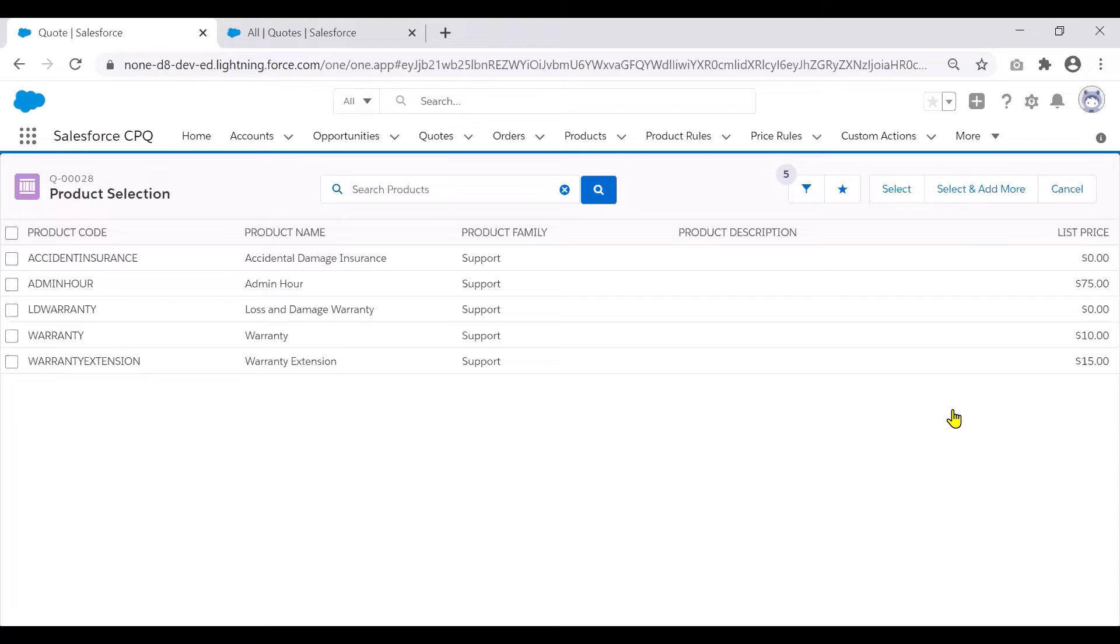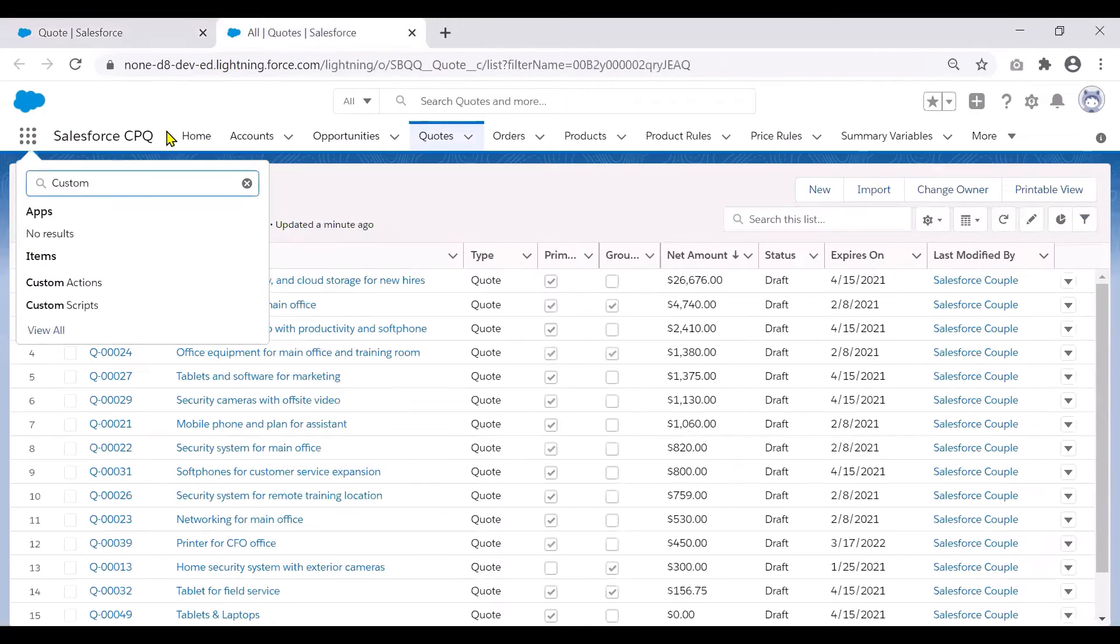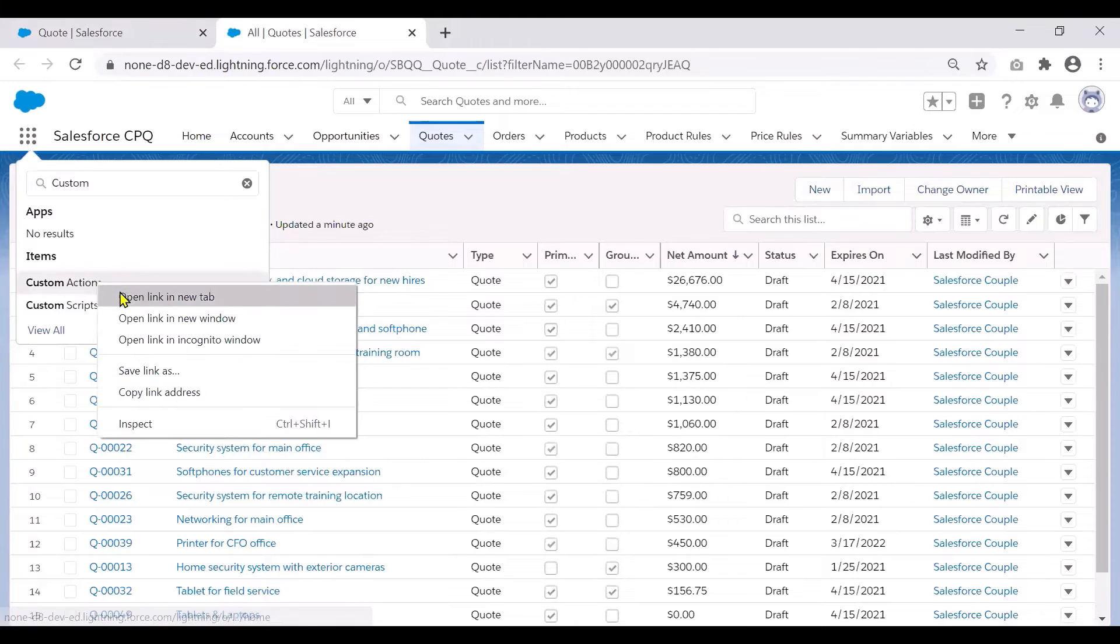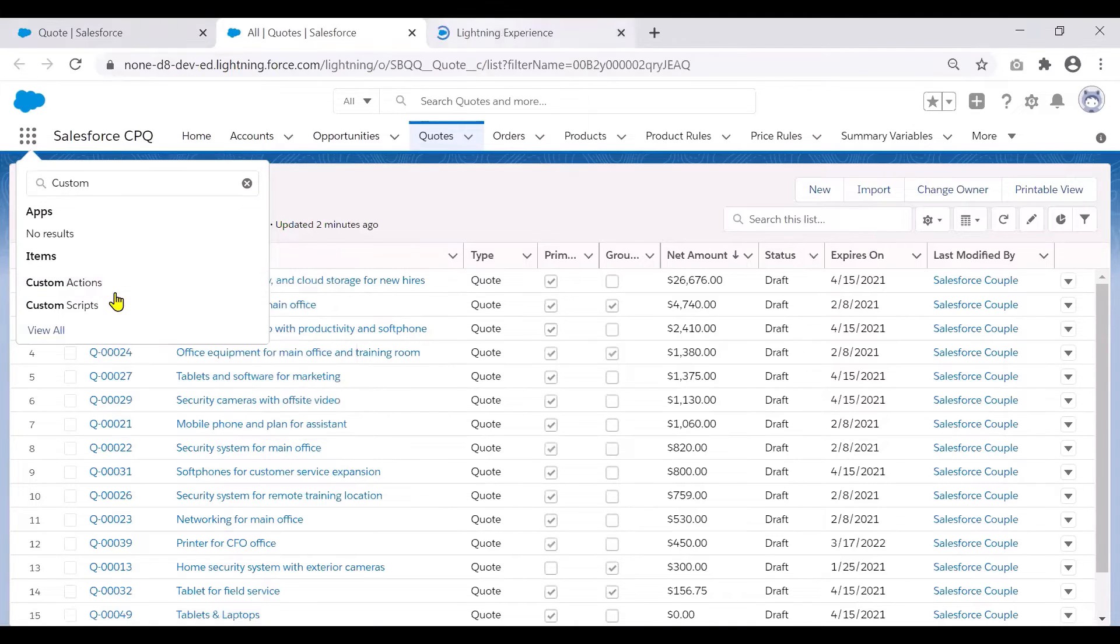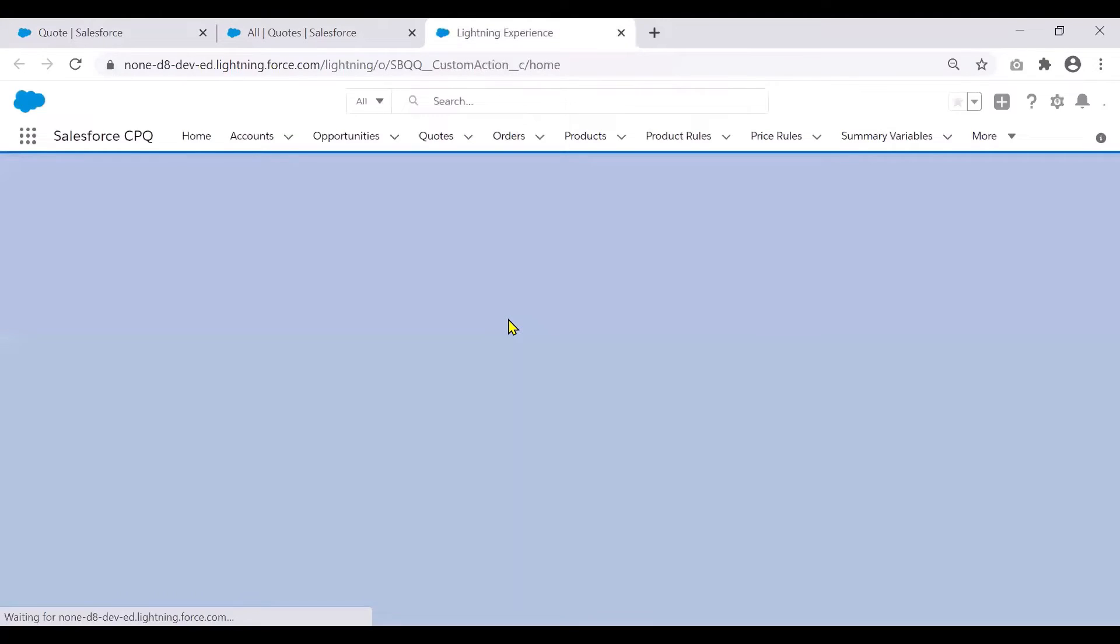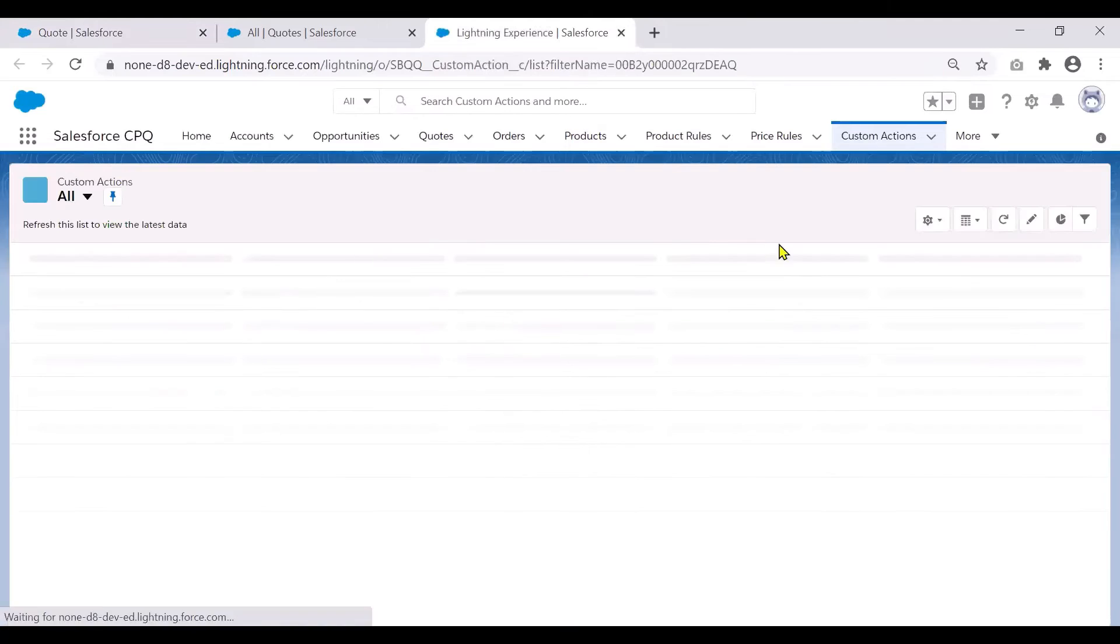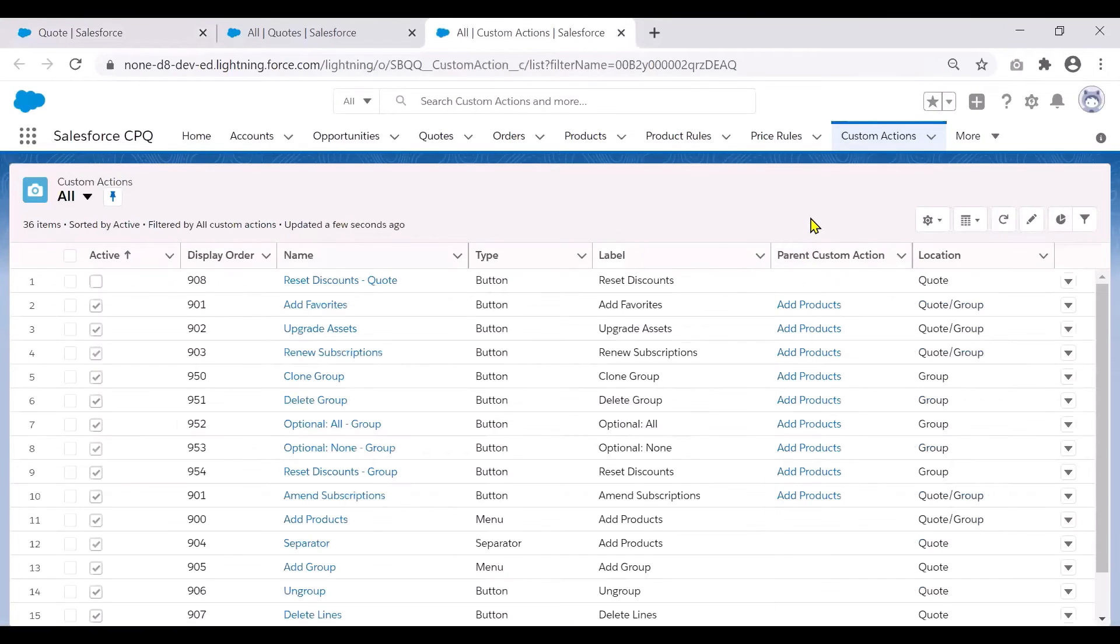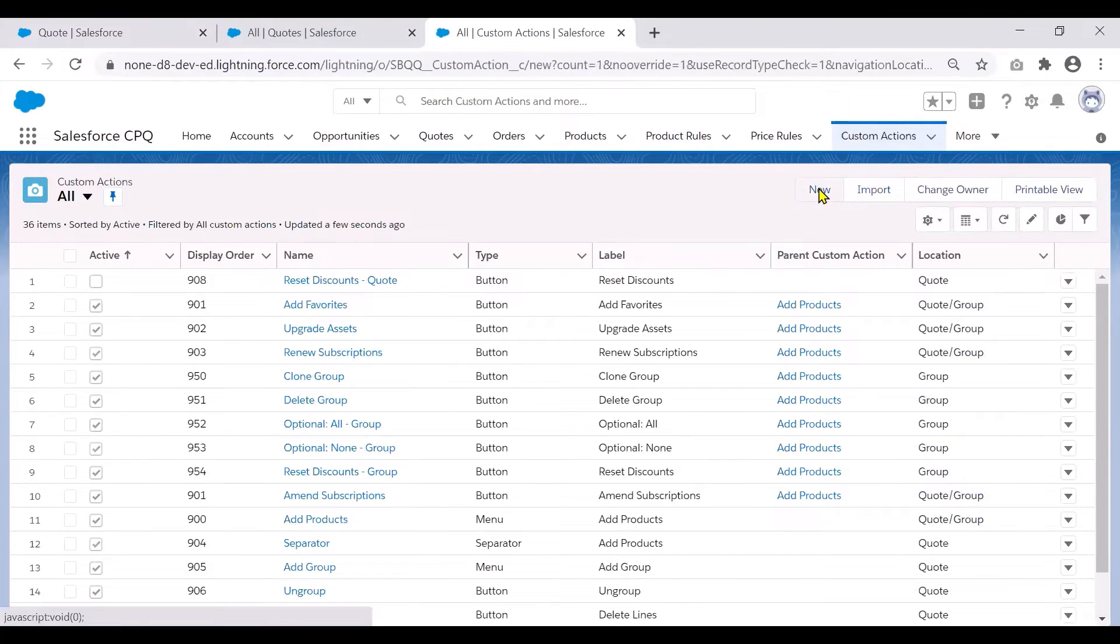Now let us see how to create this custom action and the search filter associated with it. So the first step is to go to the custom actions object. And once we are on the custom actions, let us create a new custom action.